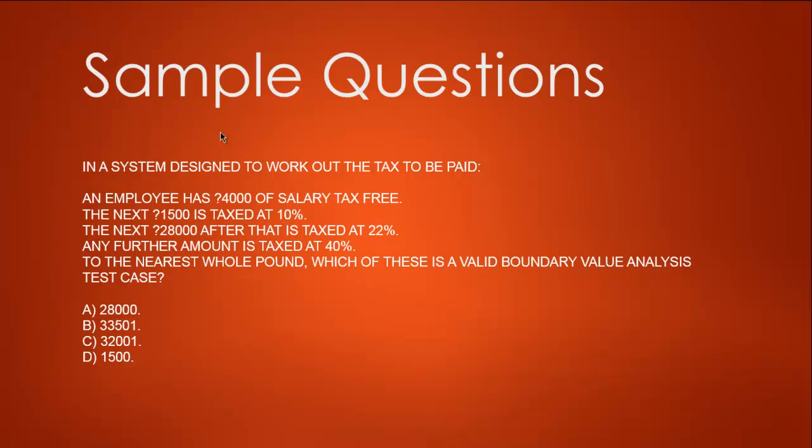If you draw this on a piece of paper, you'll be able to visualize that part. So the answer to the nearest whole pound, which of these valid boundary value analysis test cases, is B. I suggest you take a pen and paper and try to solve this on paper so you will understand each boundary value analysis case when we visualize it.